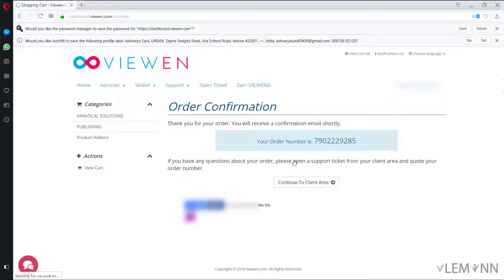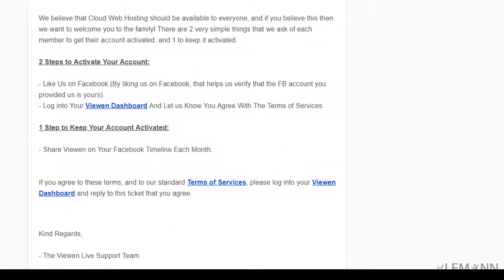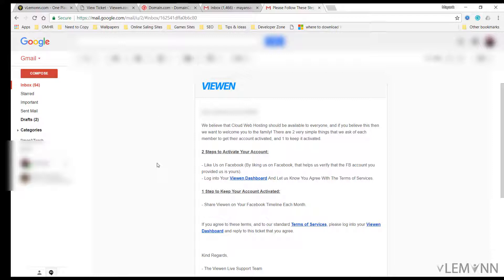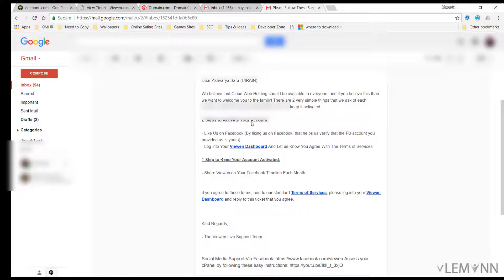So our order is confirmed successfully and this is our order number. This is the mail from Viwen.com. Dear, we believe that cloud web hosting should be available to everyone. And if you believe this, then we want to welcome you to the family. There are two very simple things that we ask of each member to get their account activated and to keep it activated.